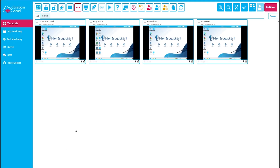We've designed the classroom management portion of the software to be curriculum agnostic. We've also tried to make the user interface as intuitive as possible so teachers can embrace the technology in the classroom and deliver the best possible lessons.